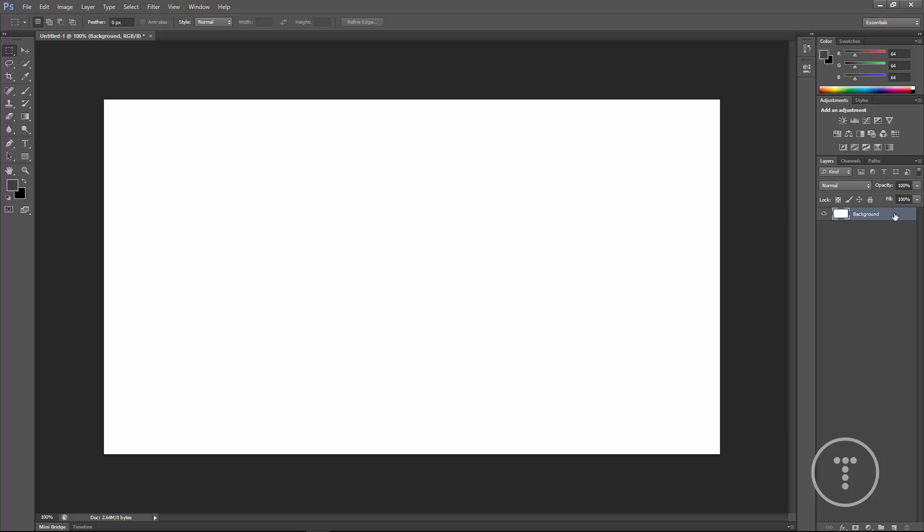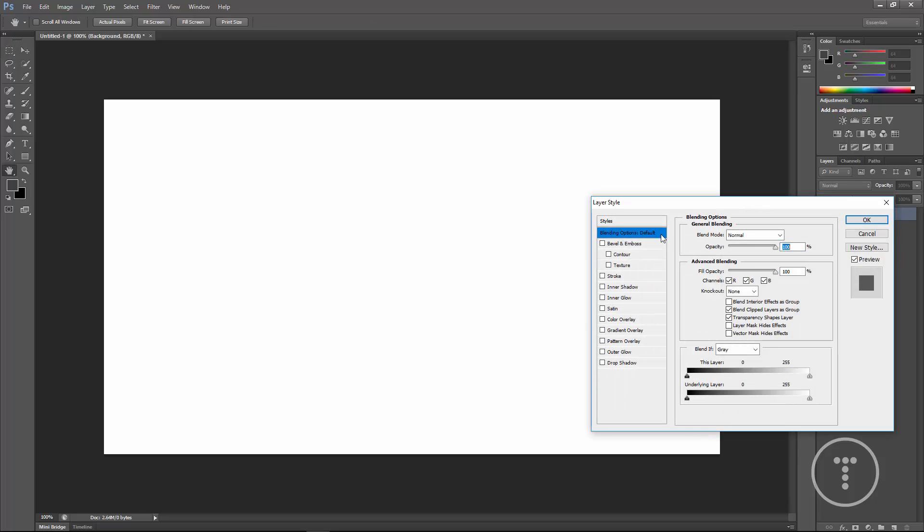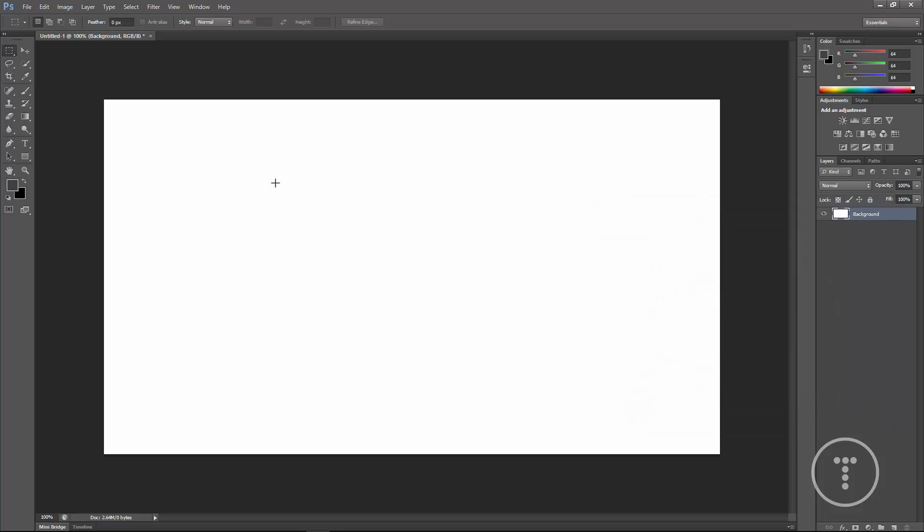And now if we double-click again, we'll get the different options, color overlay and all that stuff. But we're just going to leave that as white.